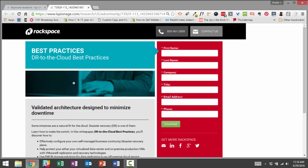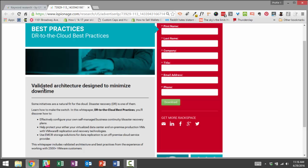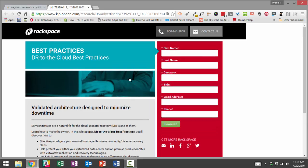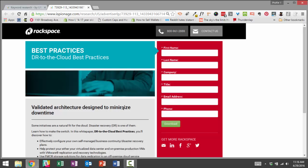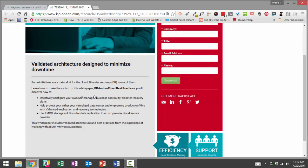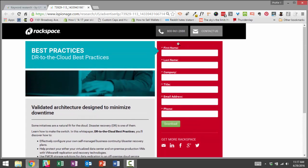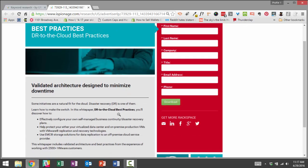So they're using kind of a standard lead gen landing page, validated architecture designed to minimize downtime, DR to the cloud best practices. I don't even know what that is. But really all of their emphasis here is on the lead gen form. So as compared to GoDaddy's approach, which is selling domain names, they are doing this approach of generating leads that they can follow up with.